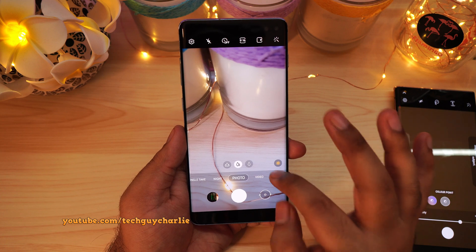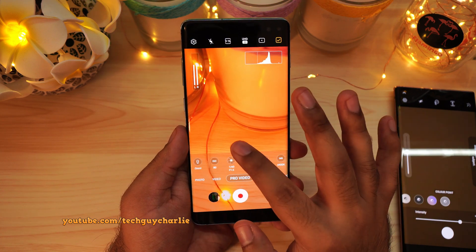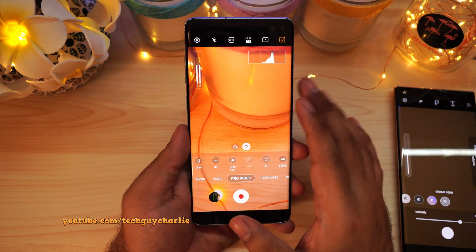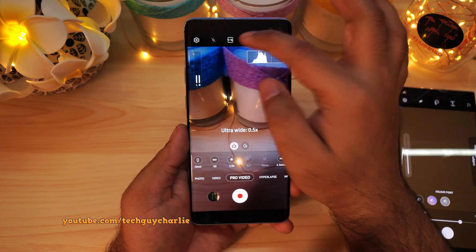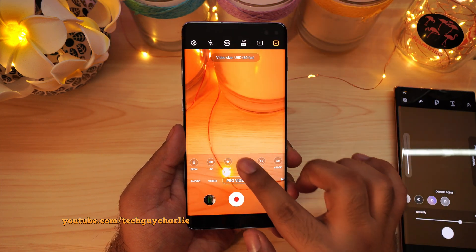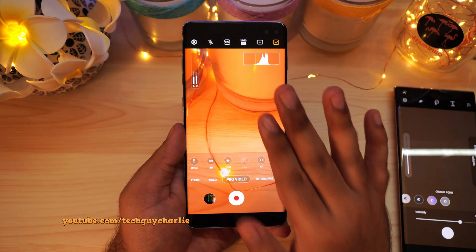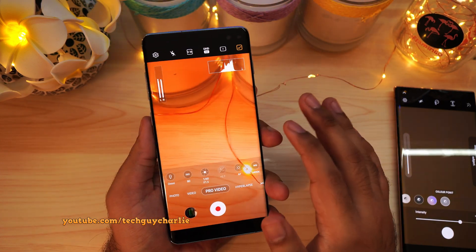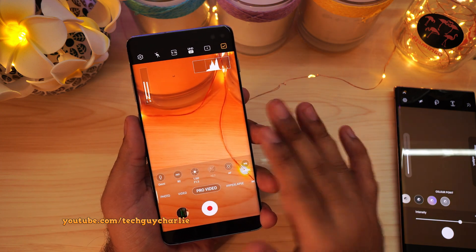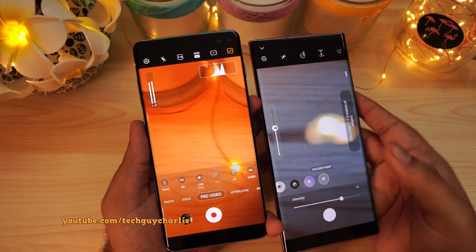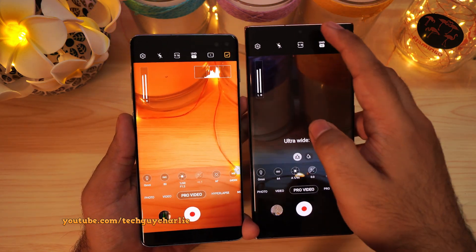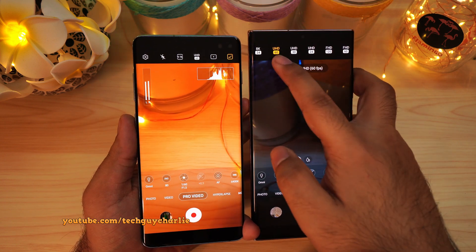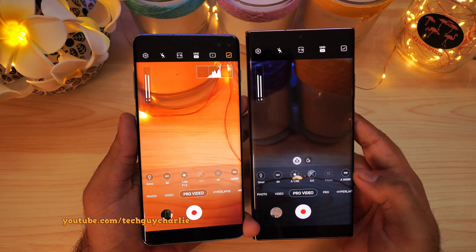Also, the ultra wide angle camera of the Galaxy S10 Plus cannot record in 60 FPS. If you select the ultra wide angle camera in the pro video mode and try to select 4K 60, it will switch back to the main camera. The ultra wide angle camera on the Galaxy S10 Plus is definitely not capable of recording at 4K 60 FPS. But the camera on the Note 20 Ultra can do 4K at 60 — in the pro video mode you can select UHD 60. That's a hardware limitation.